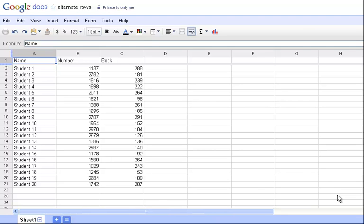You can do columns too. That's in the same script, but we're going to focus on rows today. So I already have a spreadsheet here. I have student name, student number, and then book number, just for some sample data. What I'm going to do is add a script to this particular spreadsheet, and then run that script on this spreadsheet so that I can more easily see which student has which book number.